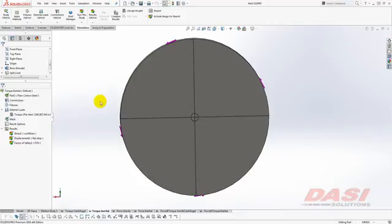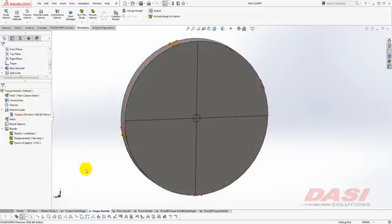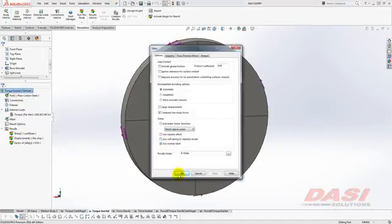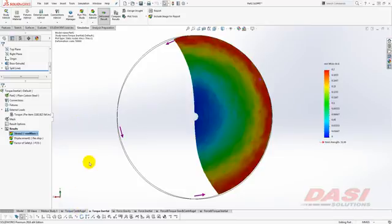If I run the same study, this time without any of the counter acceleration applied — in other words with only the torque, and with no fixtures whatsoever to stabilize things — I'll turn on the inertial relief option here as well. When I run this study, does this pattern look familiar? It's the same as the one from before. So we see that the inertial relief option is used to counteract any accelerations that might exist in your model, whether they're translational accelerations or rotational accelerations. When you turn on inertial relief, it will apply a pseudo-gravity to counteract any acceleration translationally, and it will also apply pseudo-centrifugal acceleration loads to counteract any rotational accelerations.